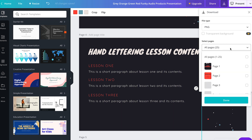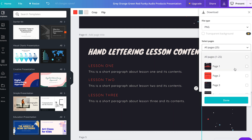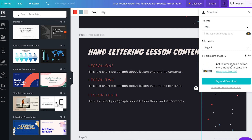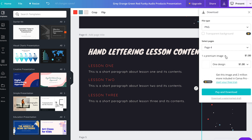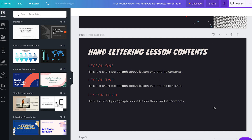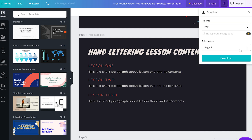PNG is best for how we plan to use it. Click the select pages drop-down and select the specific page we'd like to download. You'll notice it wants to charge us for use of a graphic — that's because we're using the free version of Canva. If we click on the drop-down, we can see which graphic they want to charge us for and then either choose to use it, replace it with something else, or simply delete it. Then we can click the download button and choose where we'd like to save our graphic.